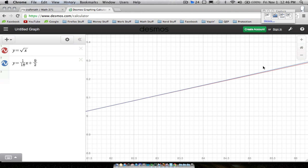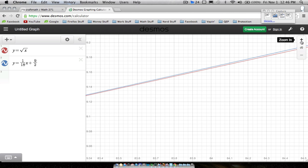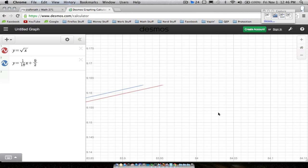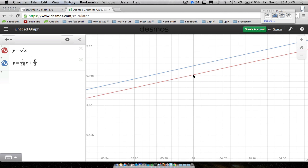Zooming in further near x=84, here's the true value of the square root of 84 on the red curve — it looks a little bigger than 9.165. The approximation from the blue straight line gives us a very close value. There's not a big gap between 9.165 and 9.17, and that accuracy comes from picking a value close to 84, like 81.